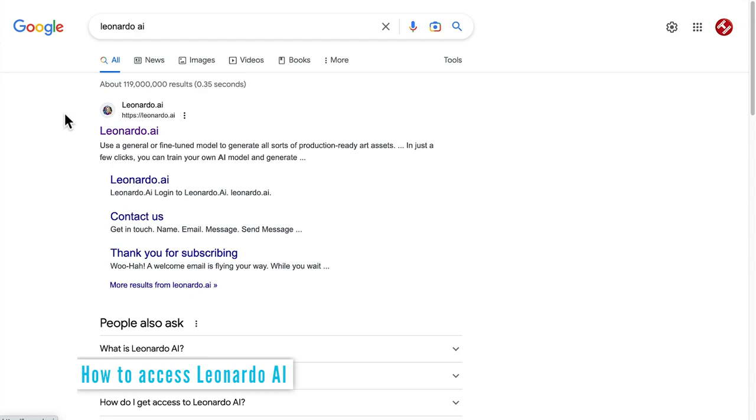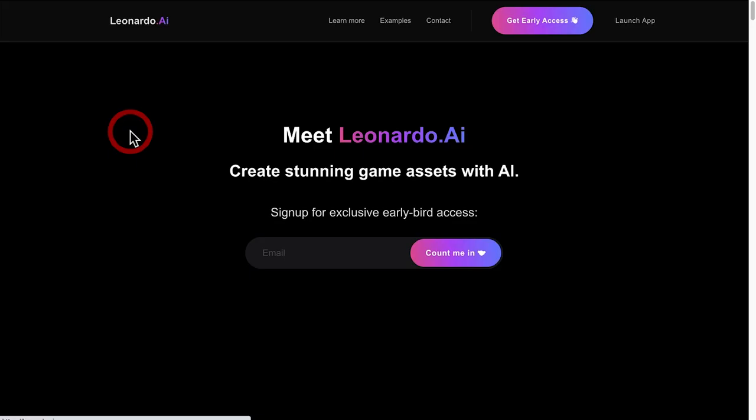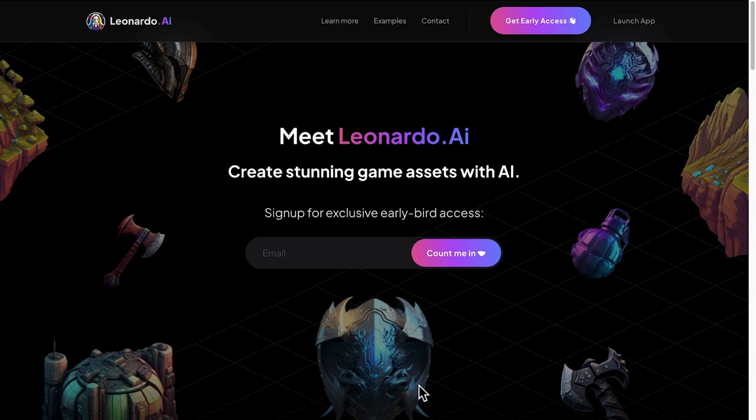First thing we're going to do is come over to Google and search for Leonardo AI. Click on the first result that comes up and that will take you to the homepage of Leonardo.ai.